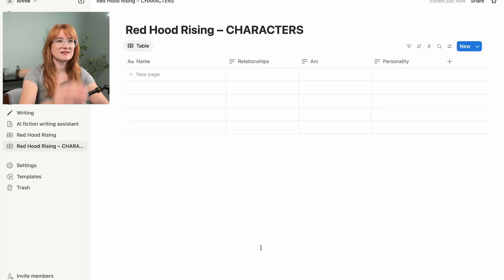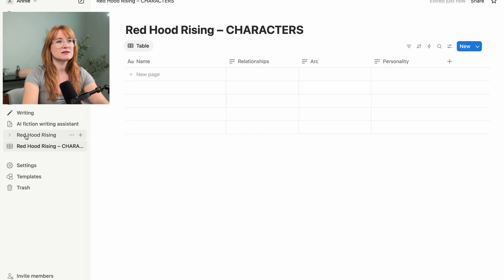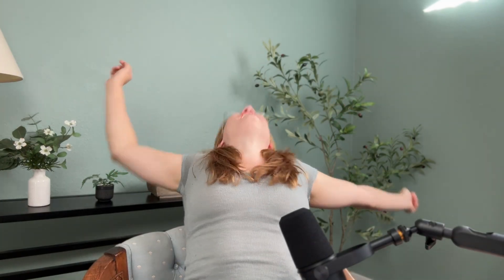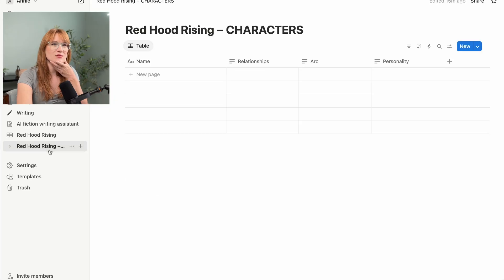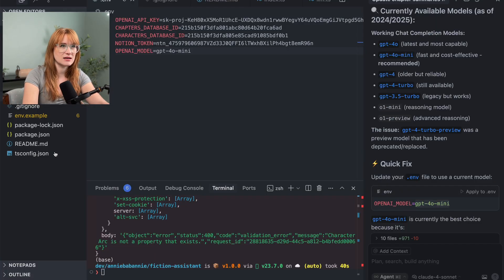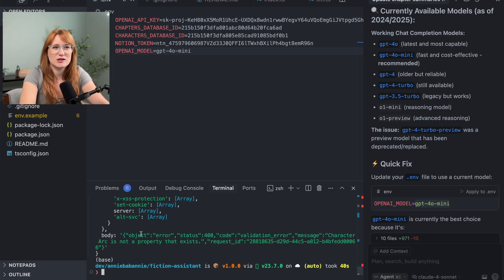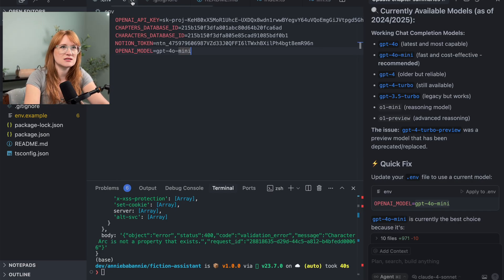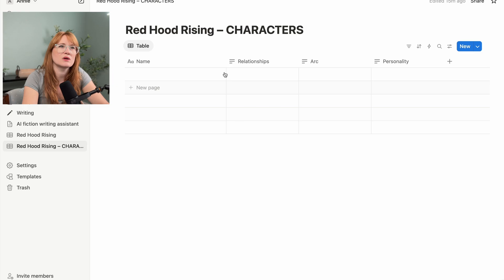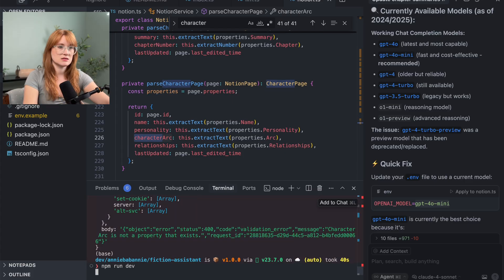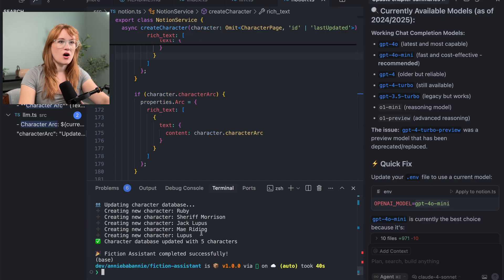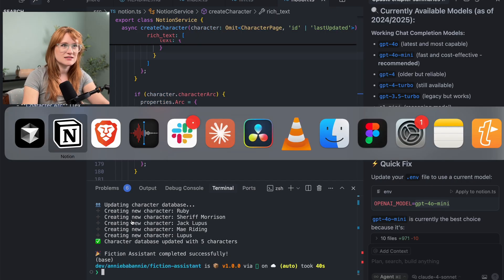It's thinking. Updating chapter summary. Did it work? Let's go to Notion. I'm going to lose my mind if it worked. Oh my God — it worked! Yes! This is fantastic. Did it do anything with the characters? Nothing with the characters yet. It didn't manage to update the character database, but that's okay — I don't think I updated the properties on that database. Let me open up Notion. The fields are name, relationships, arc, personality. Let's try this again. Oh my gosh, it's adding new characters!